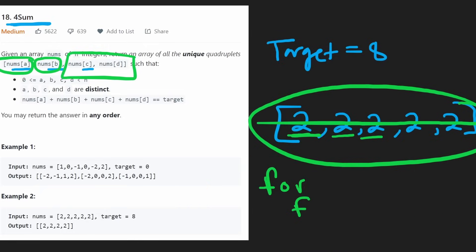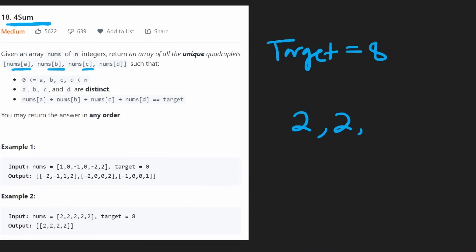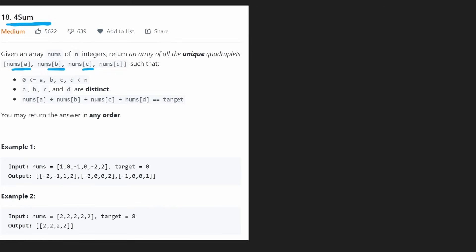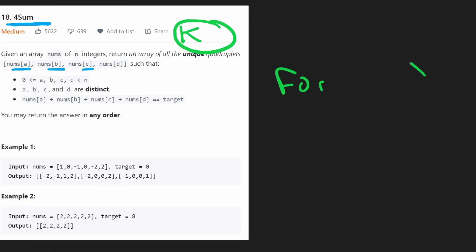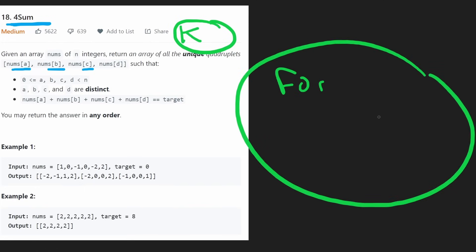What this problem is really getting at — and I wish they stated this explicitly rather than just calling it four-sum — is a generic solution. They gave us four-sum, but they could have given us five-sum, six-sum, seven-sum, or even a variable amount k. Then we'd need to keep making loops for however many k values they gave us, which would be very hard to code. Can we create a generic solution? Yes, we can.